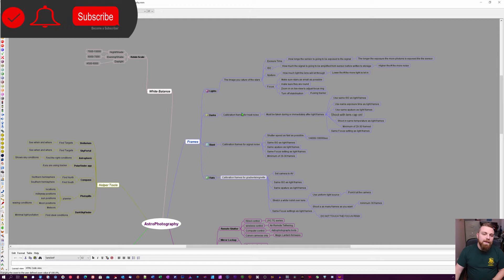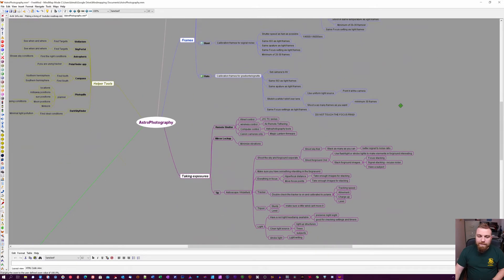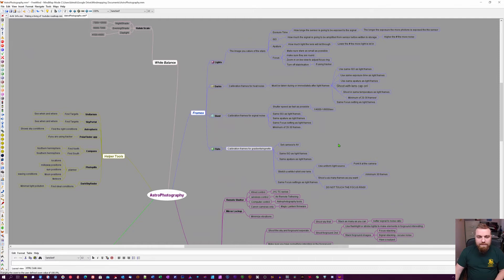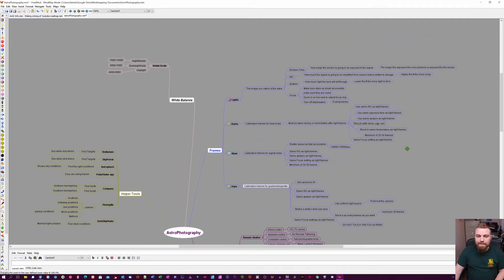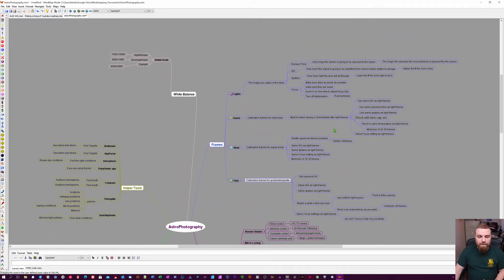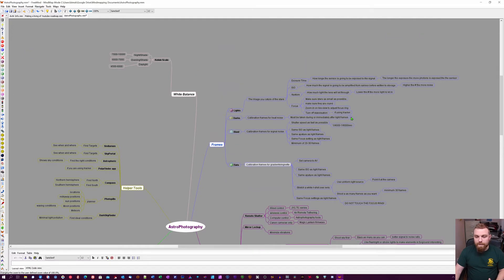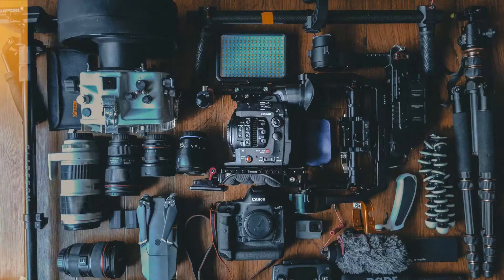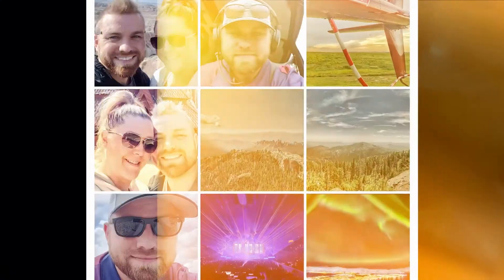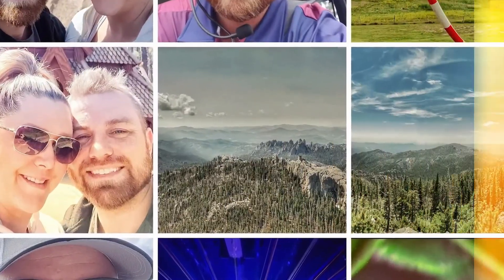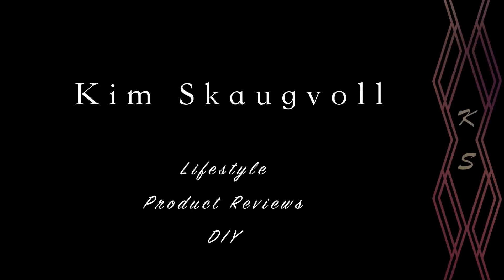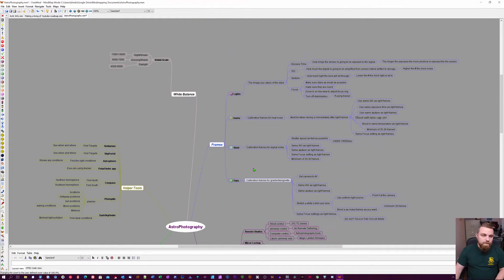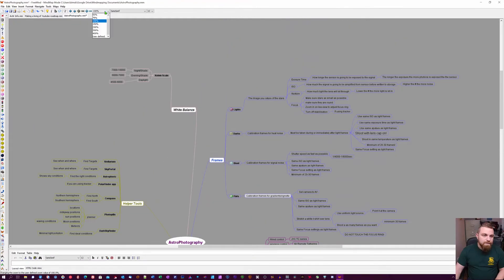I made this mind map here in FreeMind just as a helper, quick glance reference. I like FreeMind - you can close down and open up sections. I'm gonna zoom out here so you can see the whole tree.